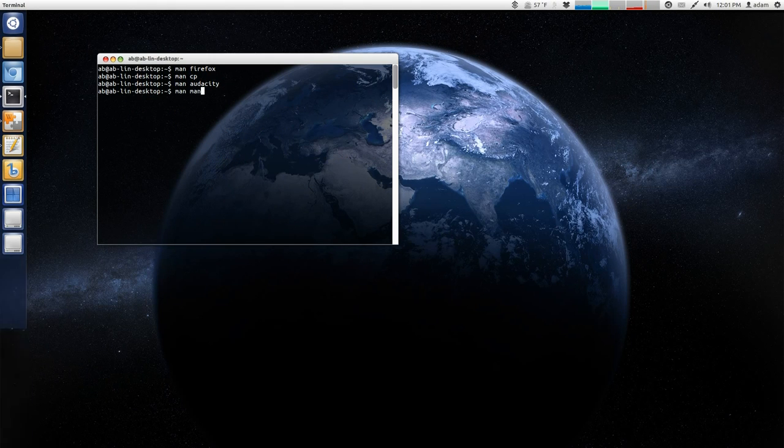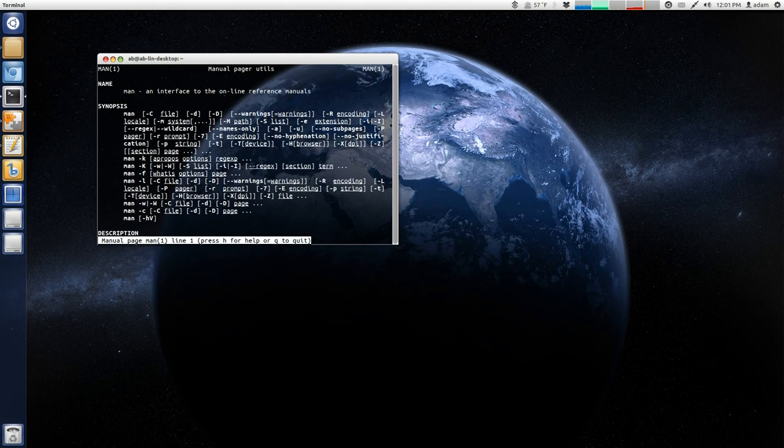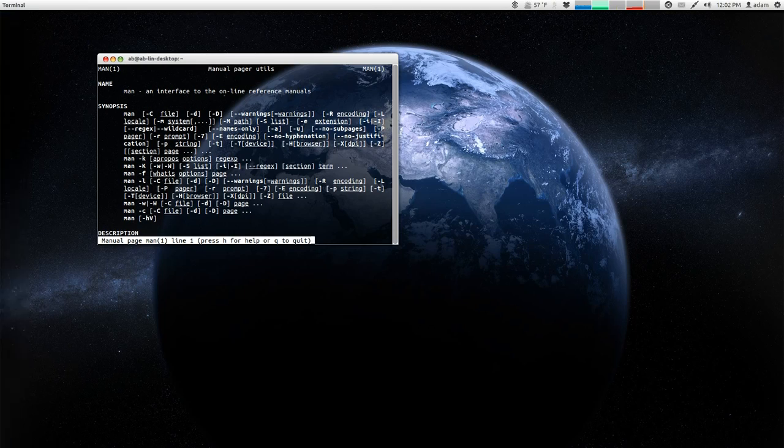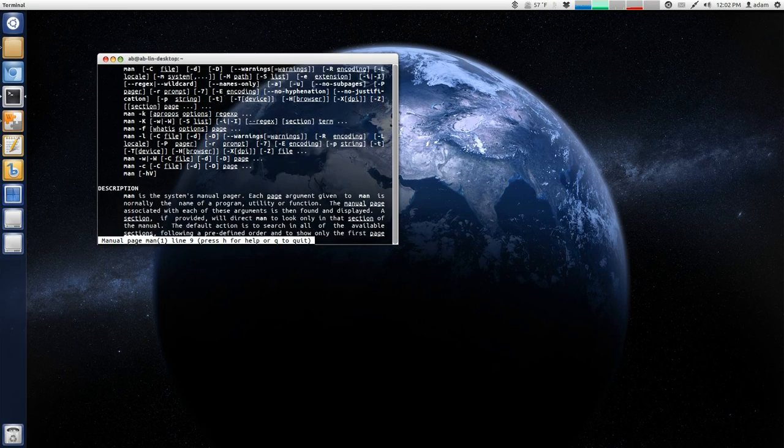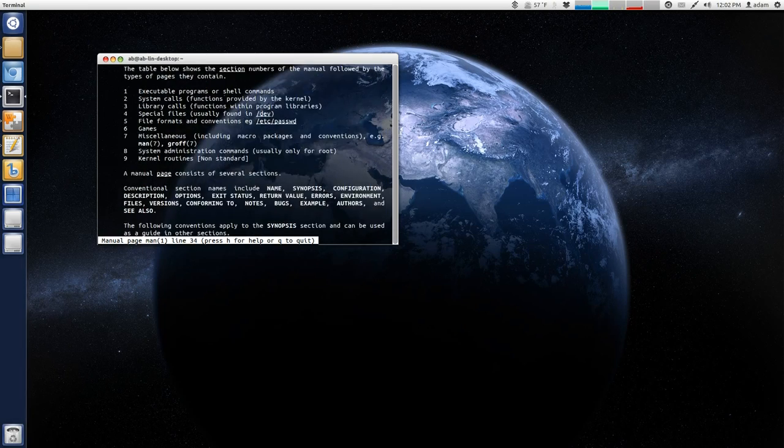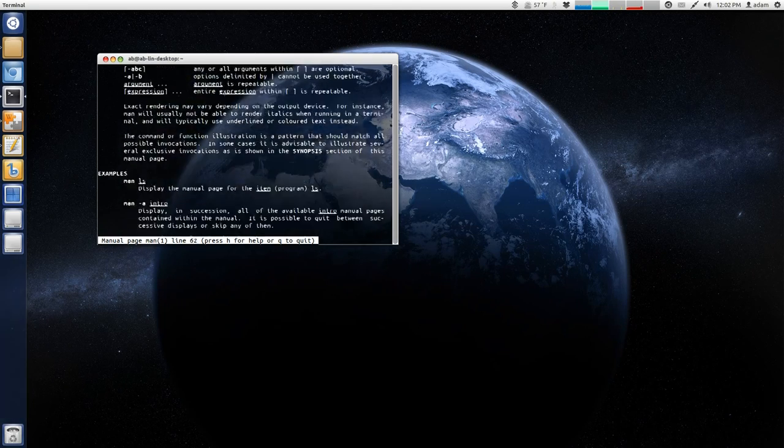So, this is the manual about how to use the man command, which is pretty crazy.